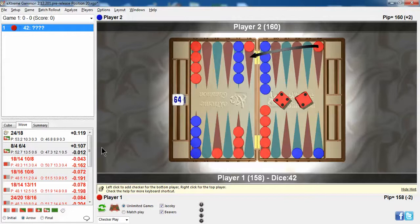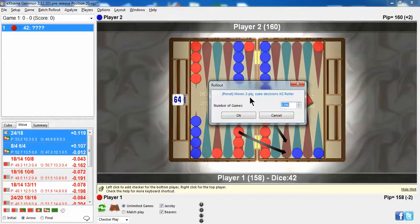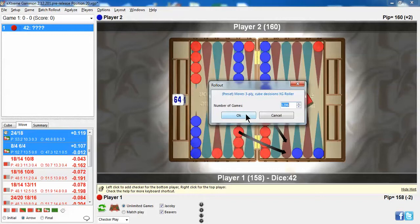So, I hit the control button and highlight the top two plays, and I hit my rollout button, and the rollout's already been preset. I'm using 3-ply for checker play, and XG Roller for cube decisions, and I generally roll it out 1,296 times. That's 36 times 36, and it seems to be fairly standard, and generally will give you a right answer.